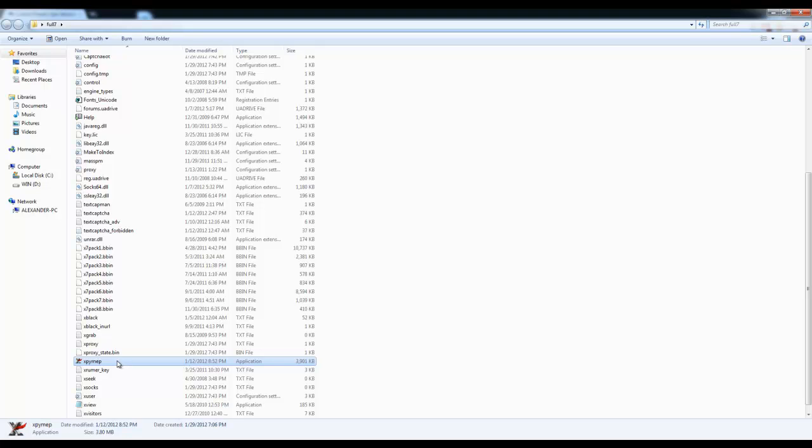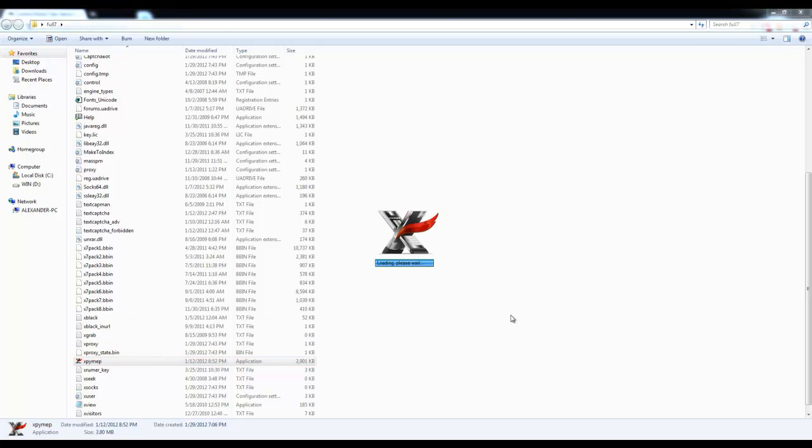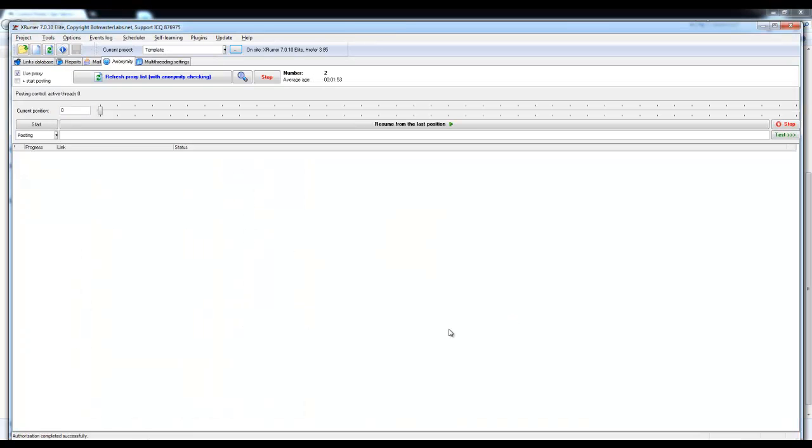And once XRumor is running, you're good to go using XRumor with private proxies. Thanks for watching.